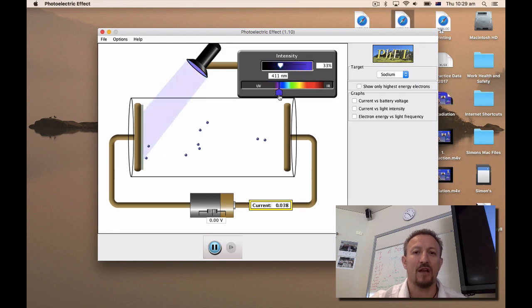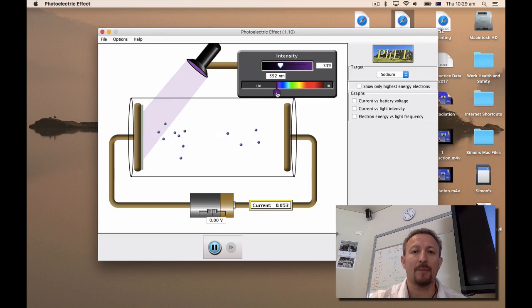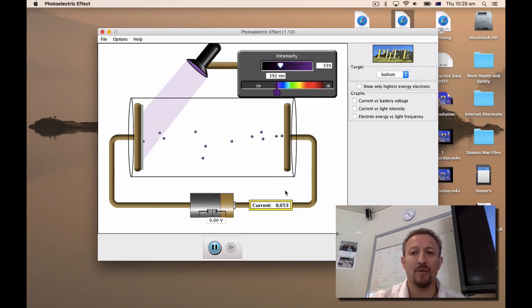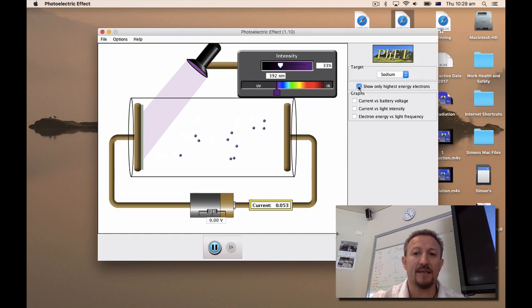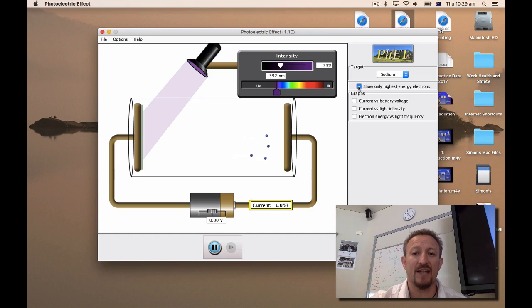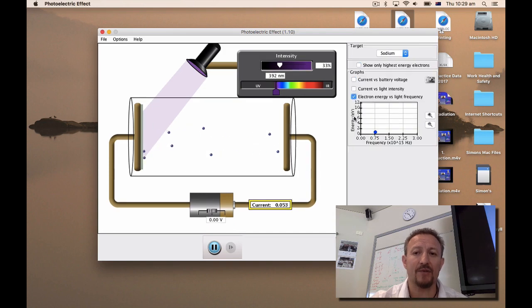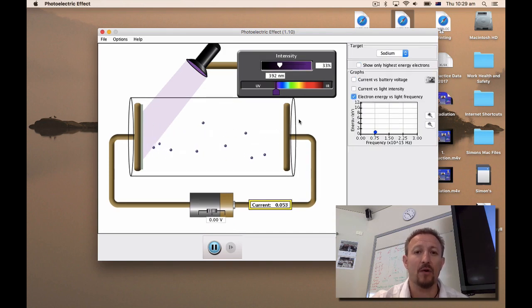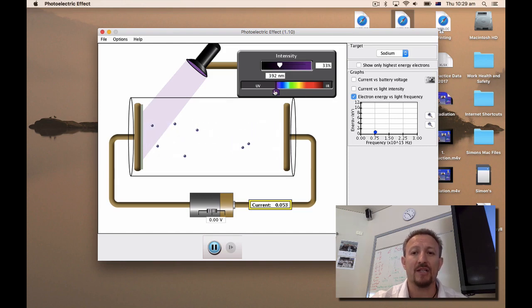So let's just leave it on that purple area here. We've got a photo current which is generated. You can click this button here which allows you to work with the highest energy of electrons. We're not going to worry about those in this activity, but what we can do down here is we can get graphs which show us exactly what's going on. And you'll notice that when I'm dealing with frequency I can actually change the intensity.